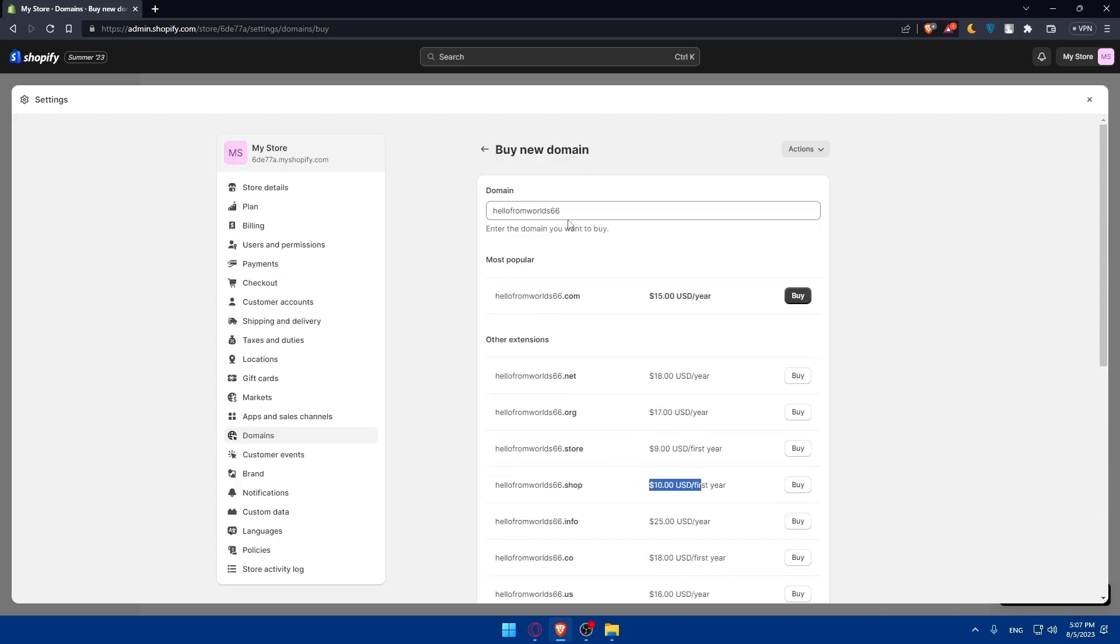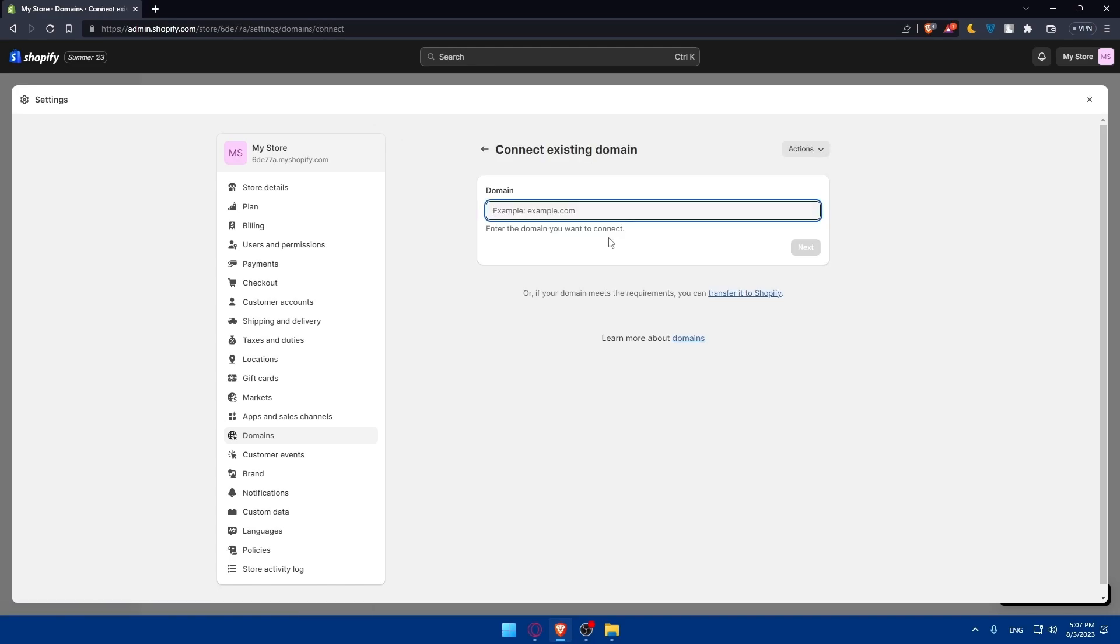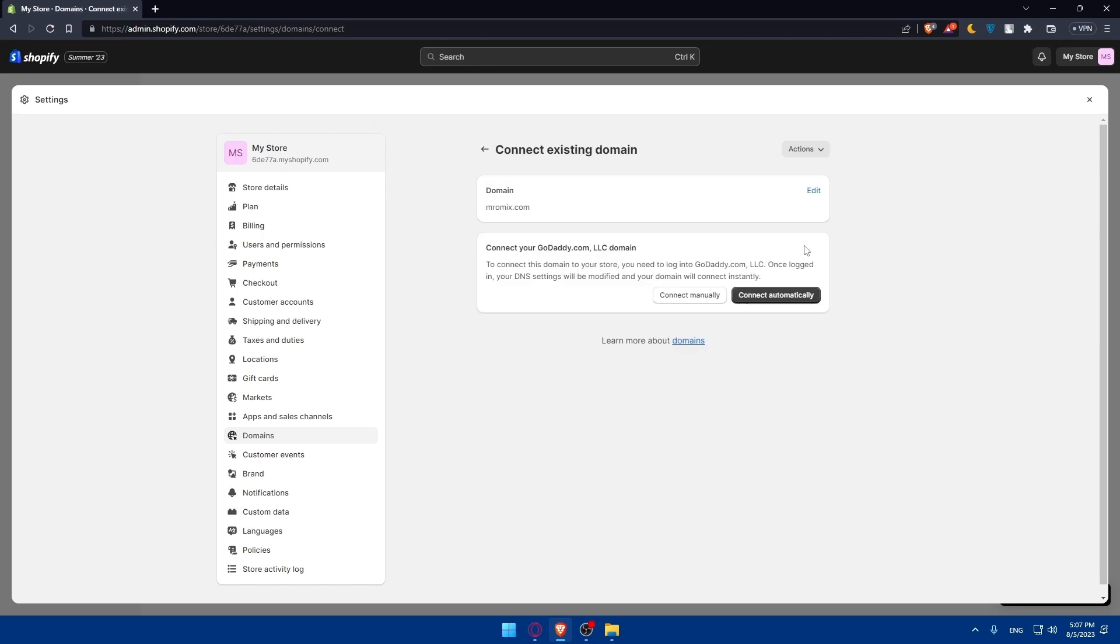Other than that, if you own one, if you purchased it on a third party, you can simply click on connect existing domain. Here I'll try to connect a domain that I already have. Click on connect.